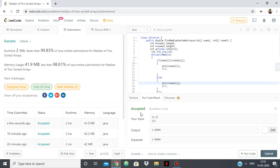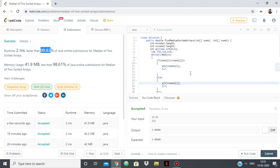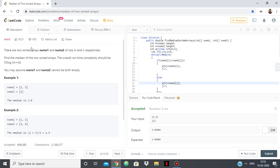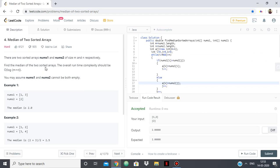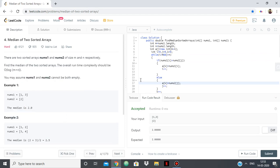So as you can see it got accepted and the runtime is 2ms, faster than 99.83 percent of Java online submissions. So we very much got the O of log of m plus n. So this is how you do this question, median of two sorted arrays, very simply by merging the two given arrays. Thank you.